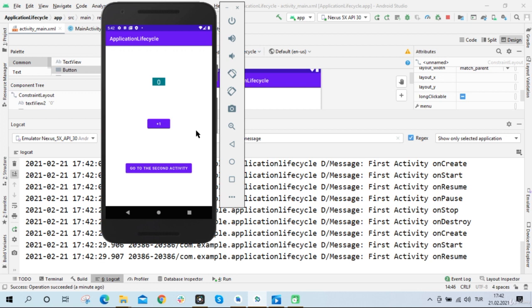We're going to learn how to save values in some of the later videos, but I just want to show you how important it is. I think that by now you certainly understand how the activity life cycle works. We are going to talk about the fragment life cycle in the next video. Let's make a date — I'll see you in the next video.